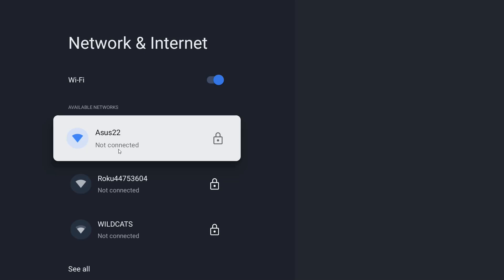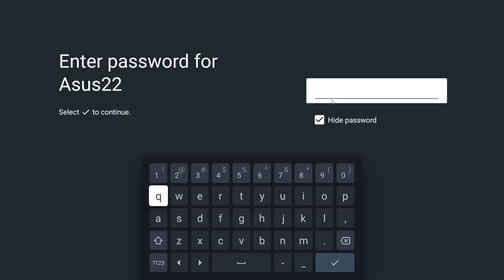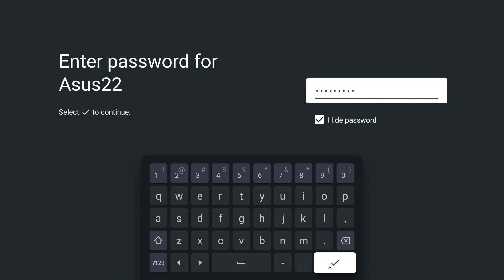And then at this point you need to enter in the password for your Wi-Fi router and then click the little check mark down here in the bottom right hand corner.